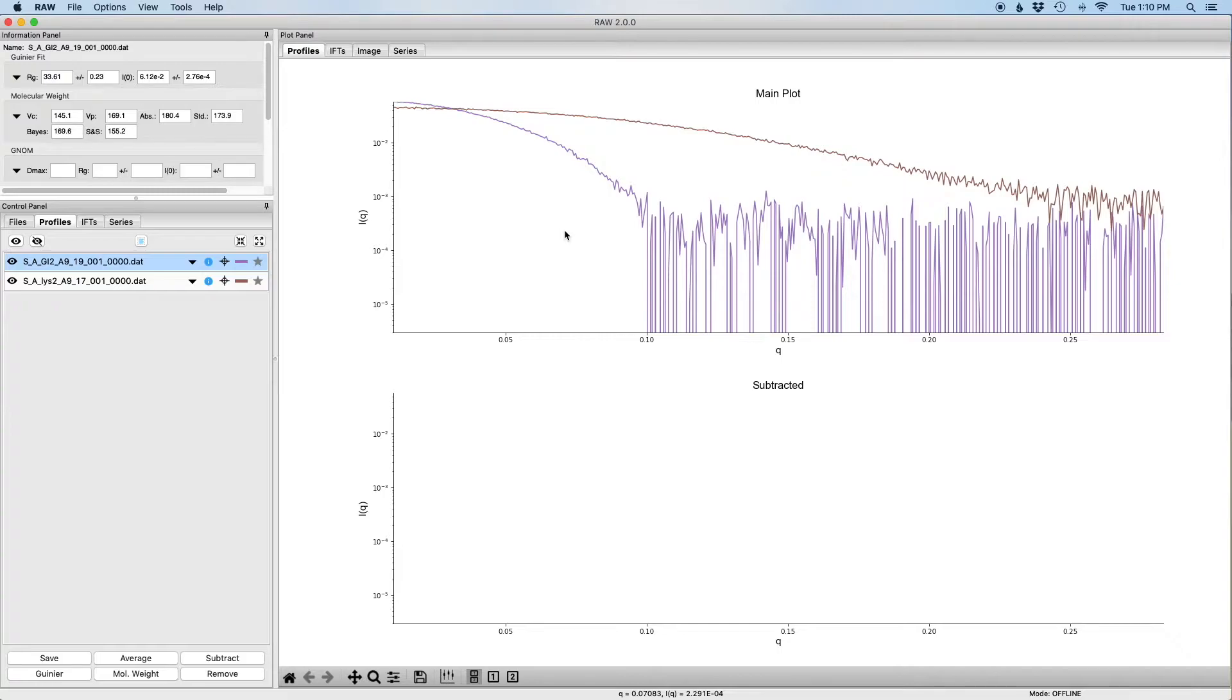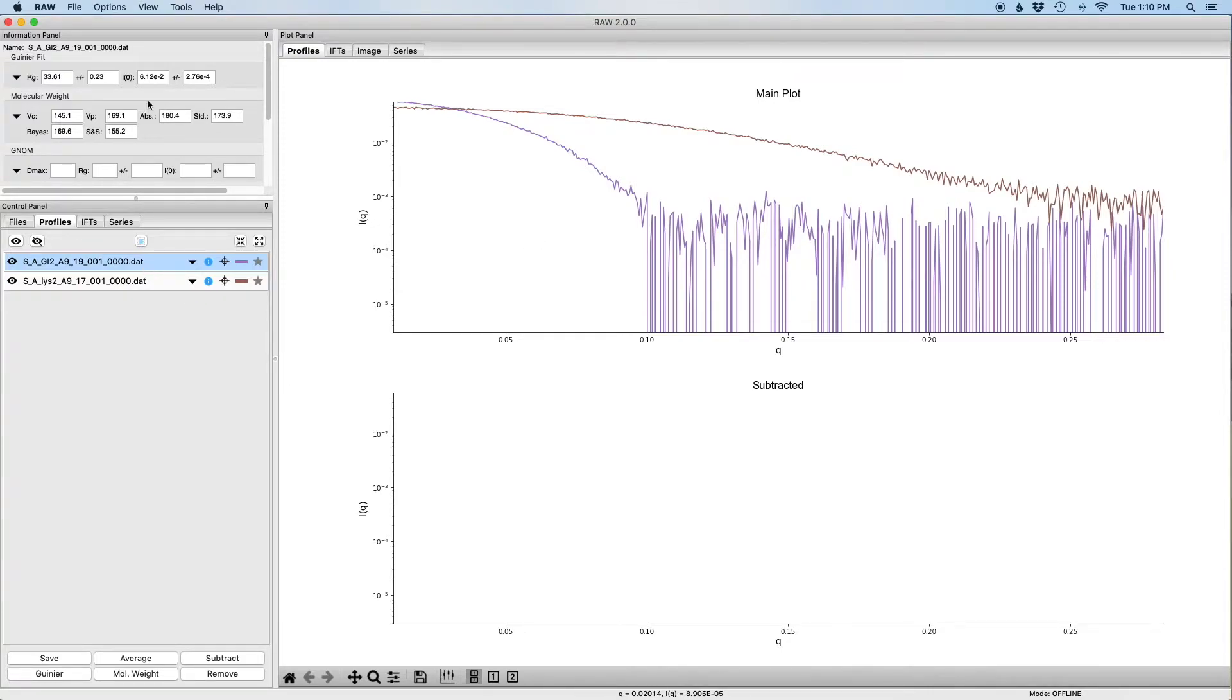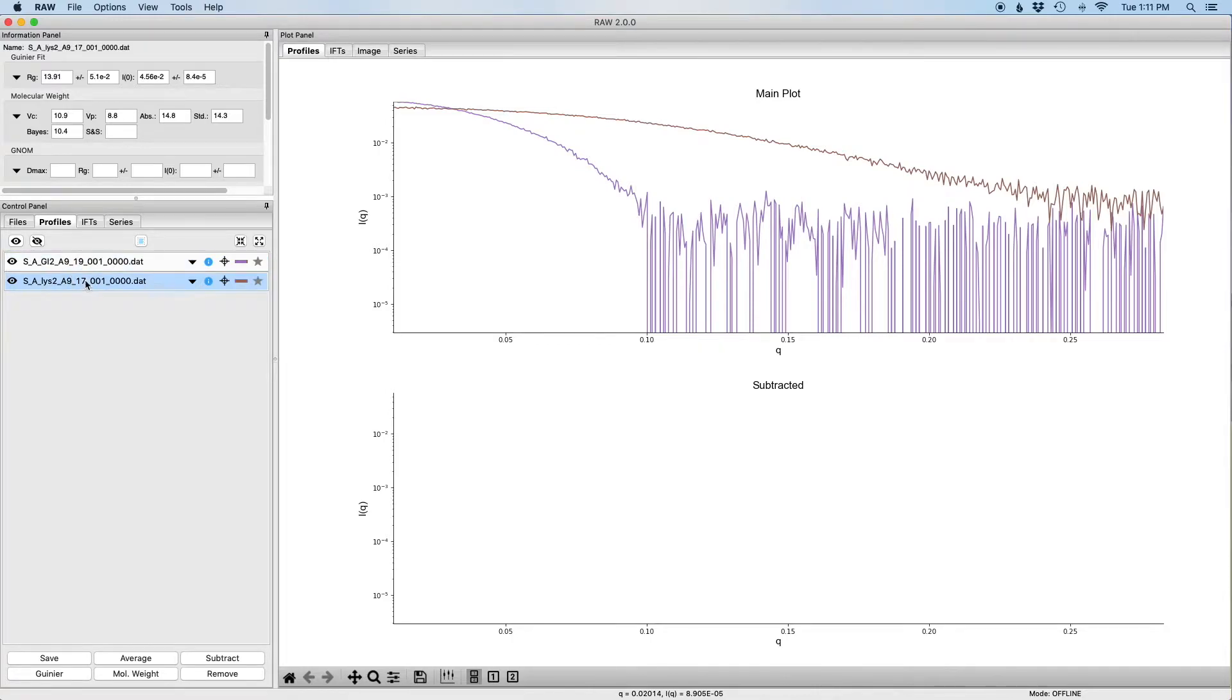If you haven't already done those tutorials, please do those tutorials first and then return to this tutorial. If you have done those tutorials, you should see a screen in RAW that looks like this. Here we have the loaded glucose isomerase data. It's selected, you can see that it has Guinier analysis shown in the information panel.